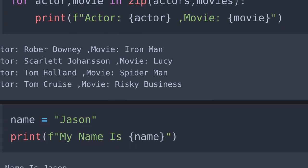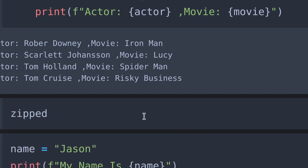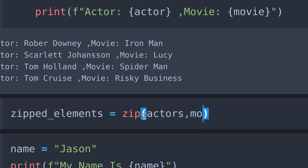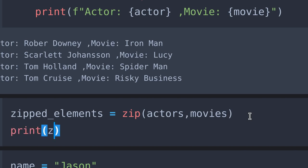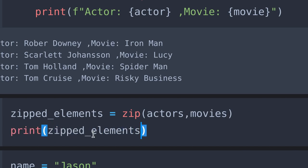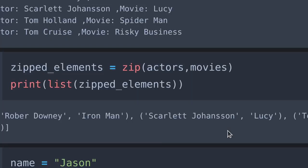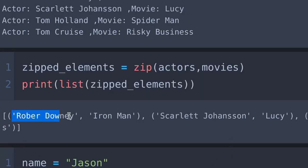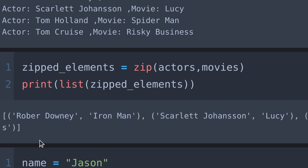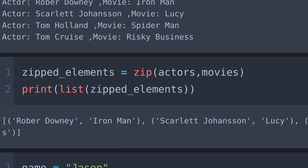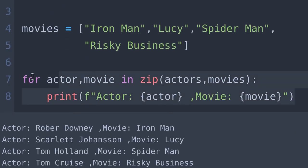Let's see how the zip function works. I create a variable called zipped_elements and set it equal to zip with actors and movies inside. Let's print the zipped element and see what we got. Zipped element is an object, so to see the output we should convert it into a list, tuple, or dictionary. In this case I change it into a list. The first item in each passed iterator is paired together, the second item in each are paired together, and so on. It has become a single pack, so we can send this directly into the for loop — this is exactly what we did in our main code using the zip function.